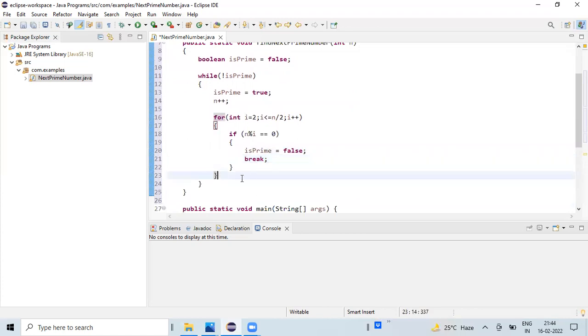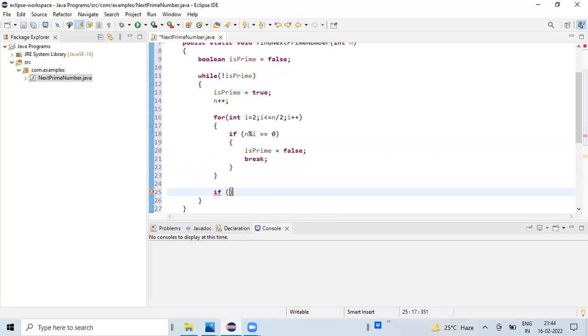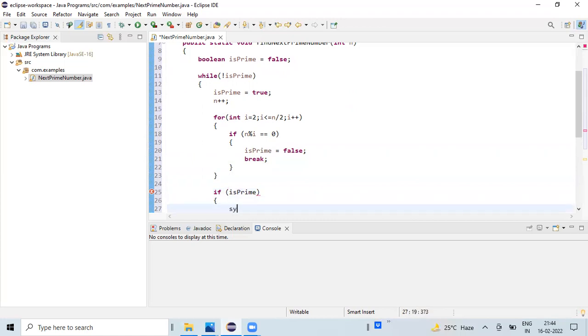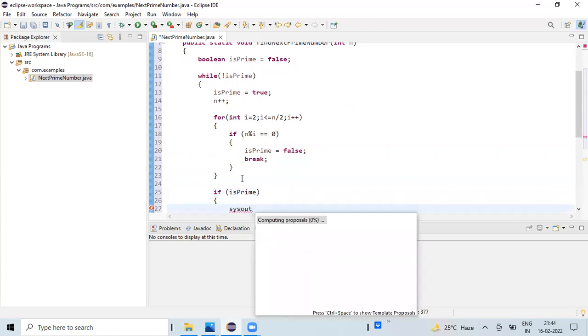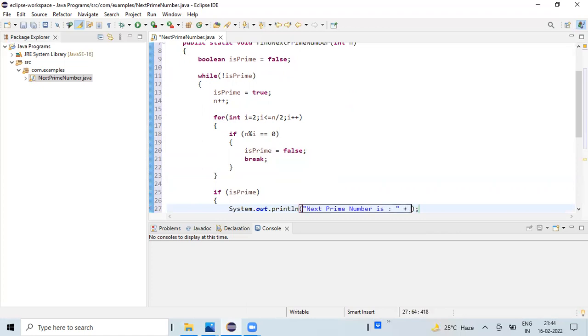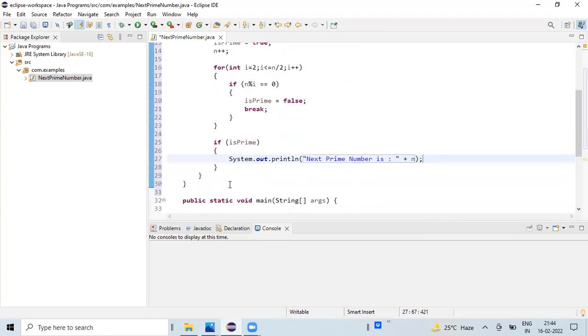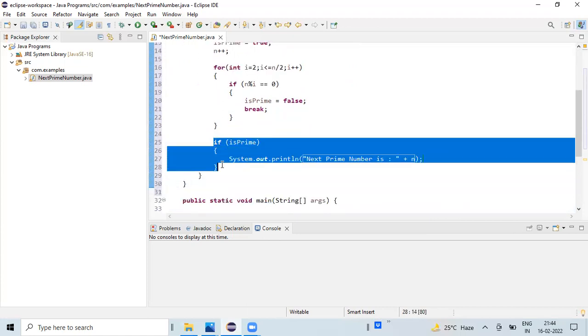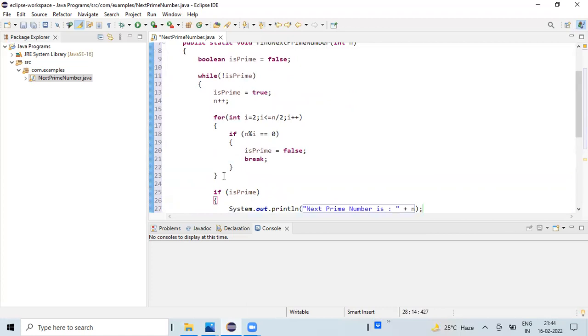After the for loop, we are going to check if isPrime value is true, then we are going to print the value of n. If this is not true, then obviously the loop is going to continue and the value of n will be increased, and this process will continue until it finds the next valid prime number.